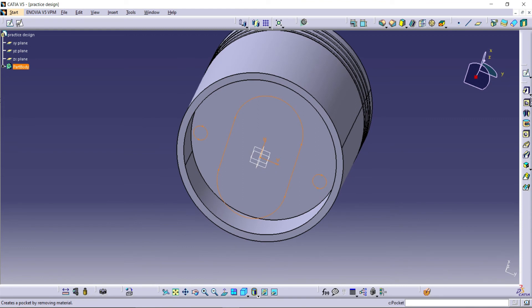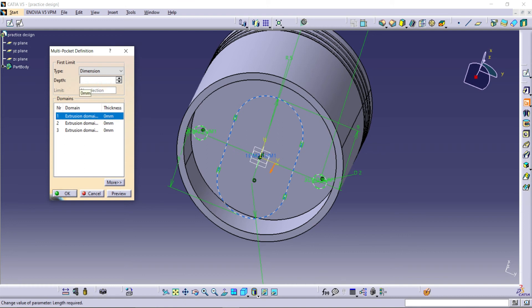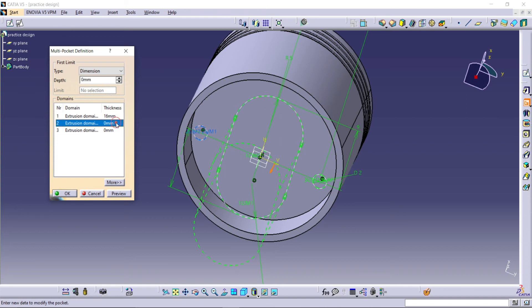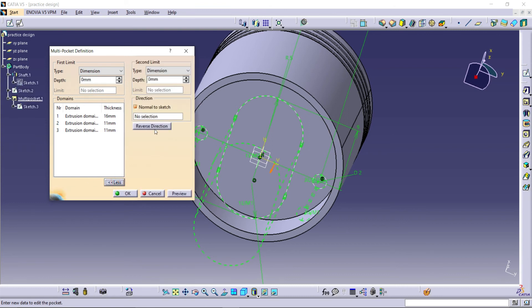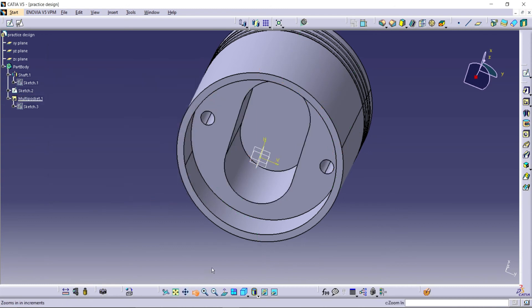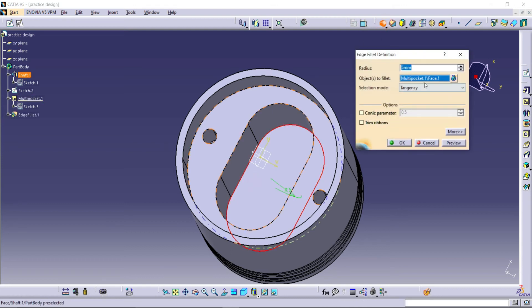Use multi-pocket definition to make various dimensions of pocket for various profiles. Use edge fillets to make smooth edges.